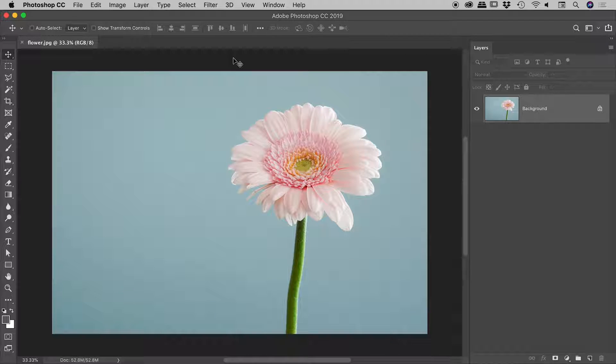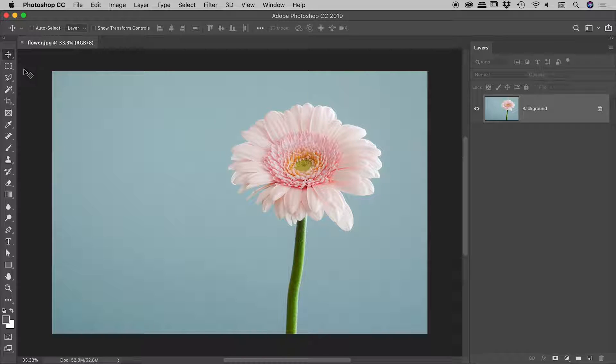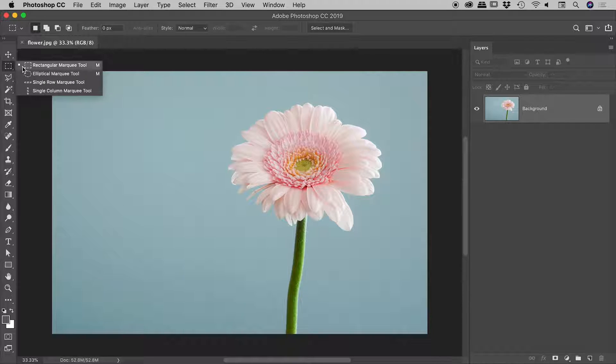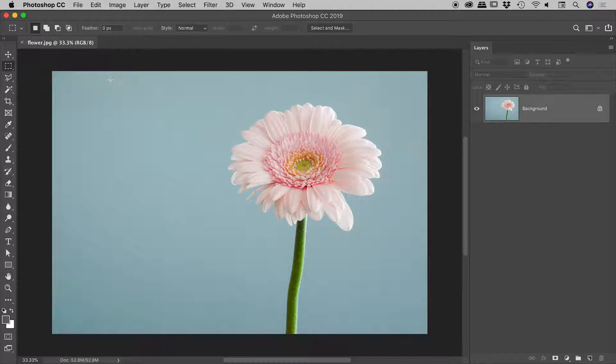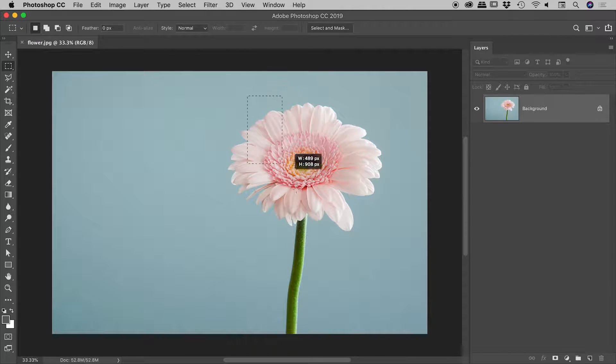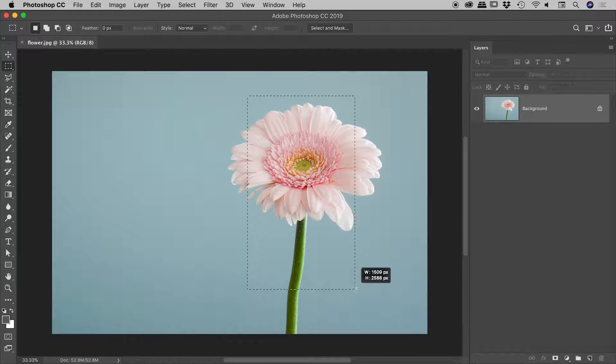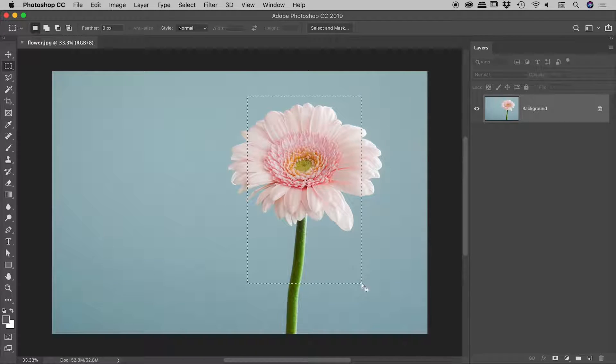We are here inside of Photoshop and I would like to show you the difference between invert and inverse. So let's go and grab our rectangular marquee tool and drag out a selection like so.